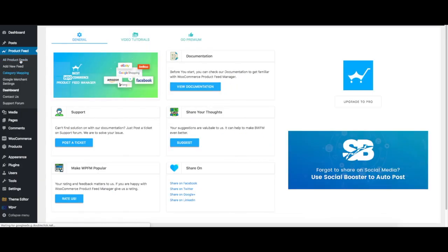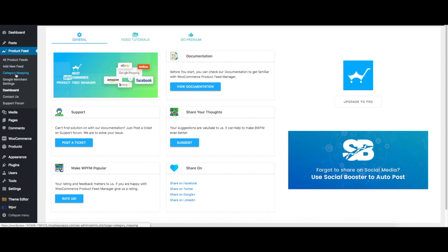It's called Product Feed. Over here you have all the options: All Product Feeds to get the list of feeds that you generate, Add New Feed to generate a new product feed, Category Mapping to map categories from your merchant shop to other merchant shops, and Google Merchant Settings to auto-sync your shop with Google Merchant shop.